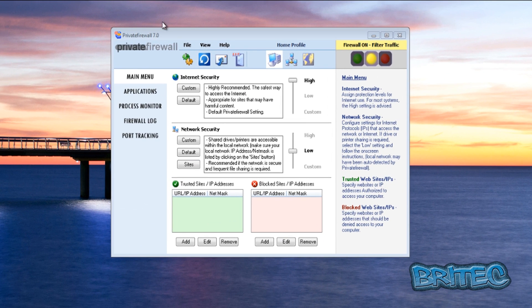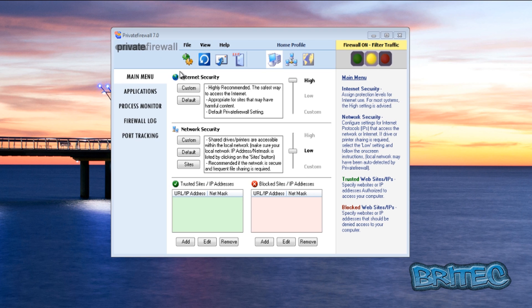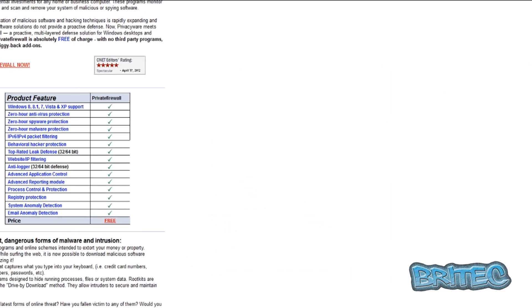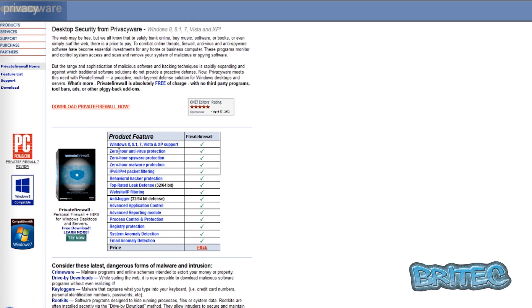So in this video we're going to be doing a test on Private Firewall. It's no preference over any other firewall, I'm just going to be using this one. It has got HIPS technology built into it which is very good for blocking malware and stuff like that. So if you go to their website you can see here some of the features that it's got. This firewall is free to use and it is compatible with Windows 8, 8.1, 7, Vista and XP.